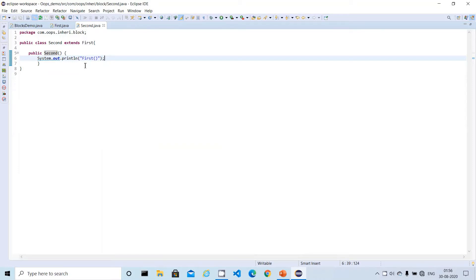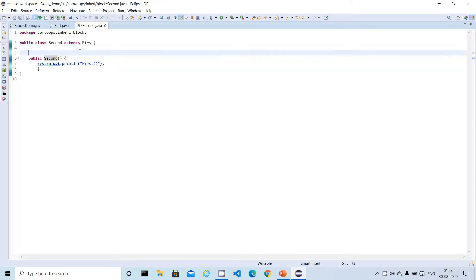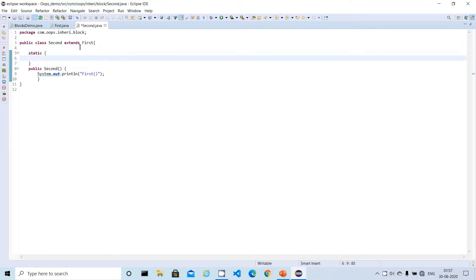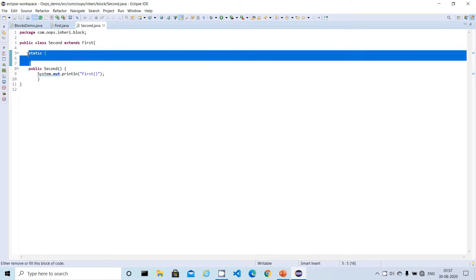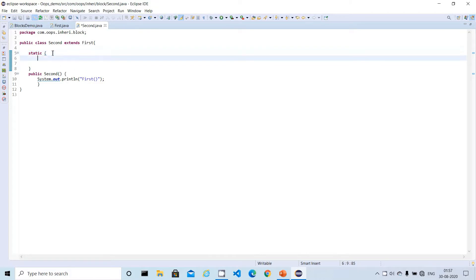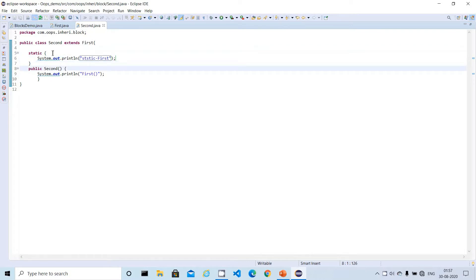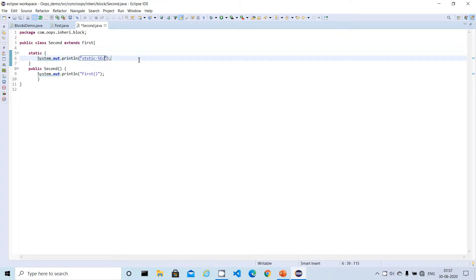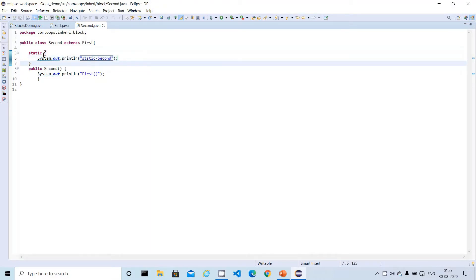The first new block is the static block. Let me explain the syntax. To create a static block you use the 'static' keyword followed by opening and closing curly brackets — there is no method name, just the static keyword and the block. Inside the block you can write statements. So I'll write a print statement saying 'static' and name it for the second class.